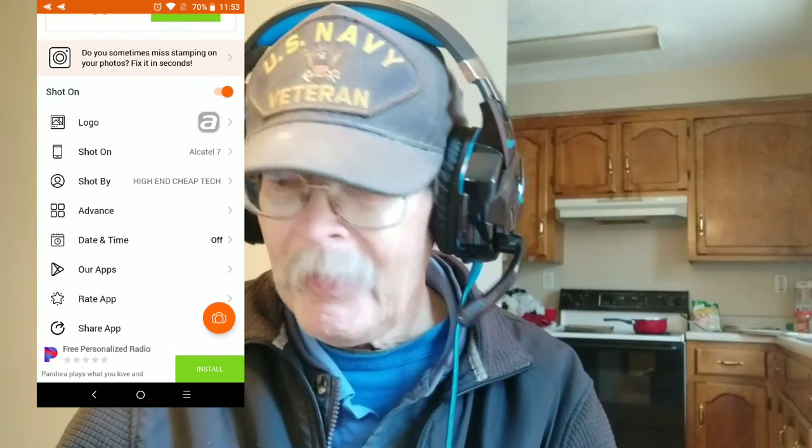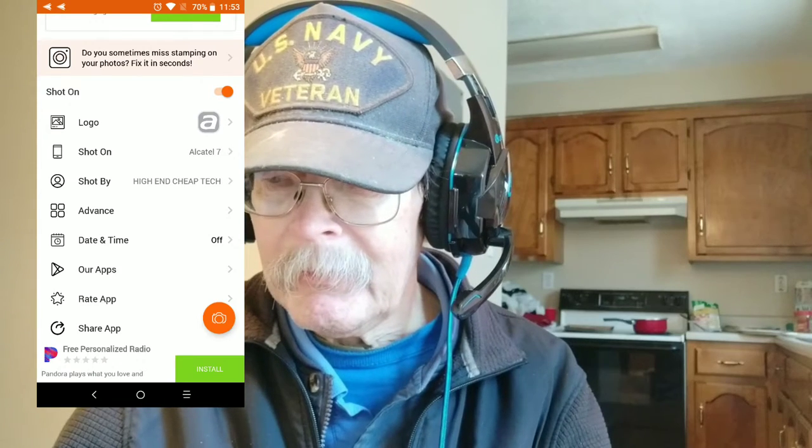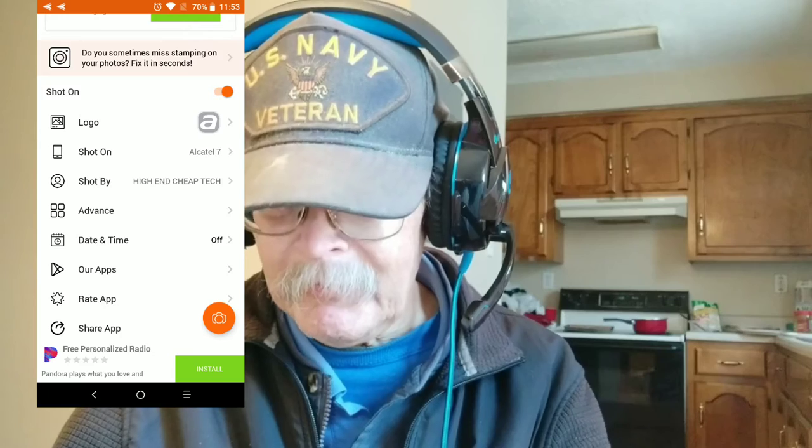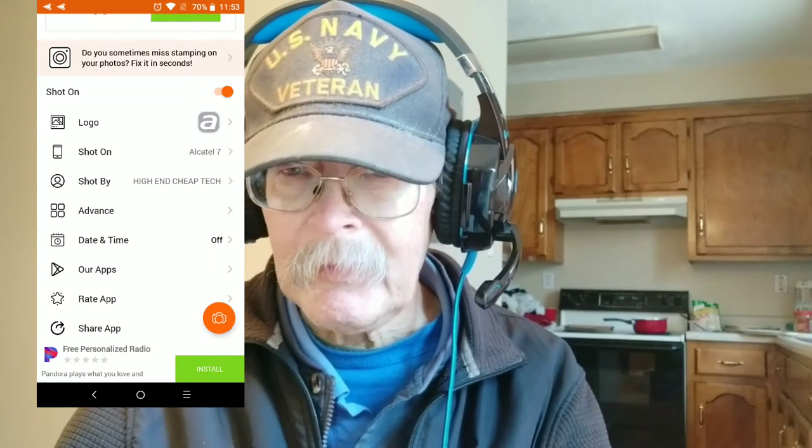You can set your logo and device name, and under 'Shot By' you can put your name in there. You can turn on the time and date stamp or you can remove it. Then you can go down to Advanced and pick your font color, and you can position it in any corner you want.